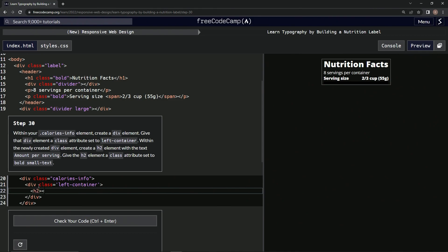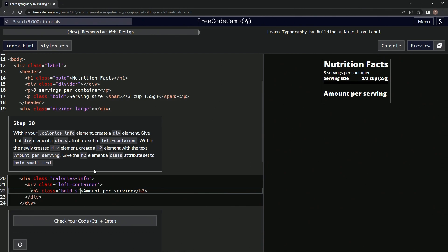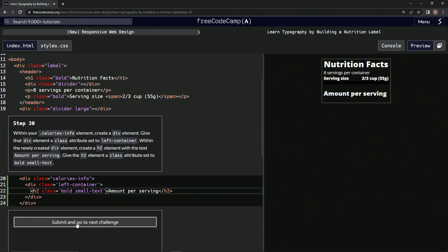Close h2, we're going to say in here 'amount per serving'. And then for the class we're going to say class equals bold small-text. Let's check it out, looks good and submit it.